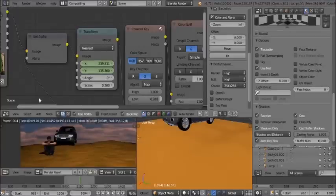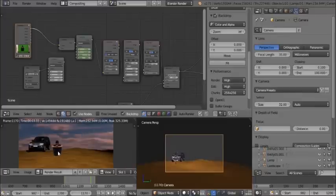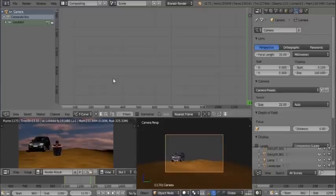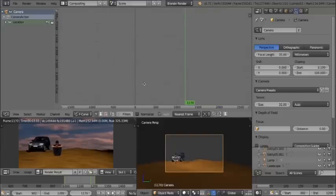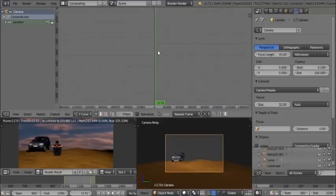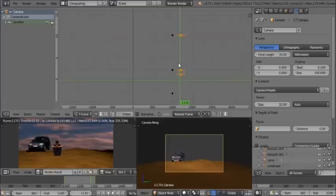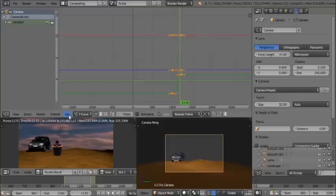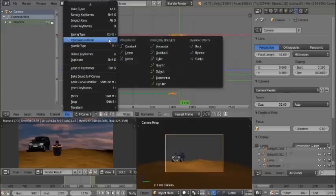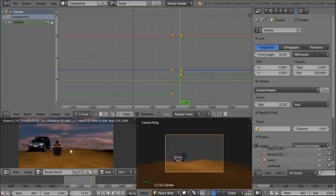If the green screen footage is not moving smoothly along with the 3D scene, open the Graph Editor. Press A to select all keyframes and set the interpolation mode to Linear. This ensures the green screen footage stays in sync with the scene throughout the camera movement.